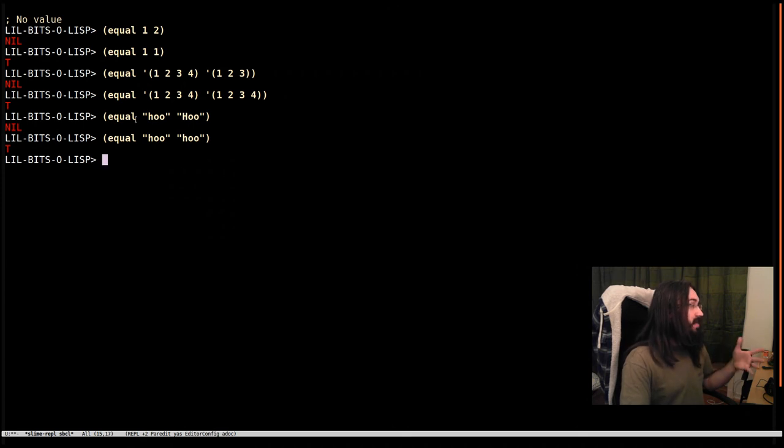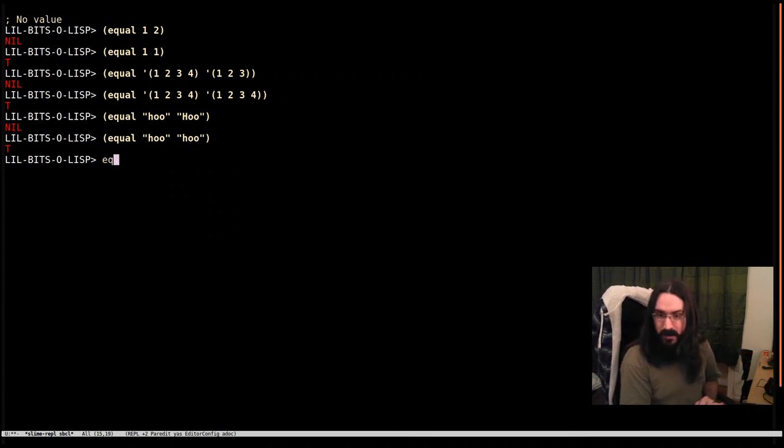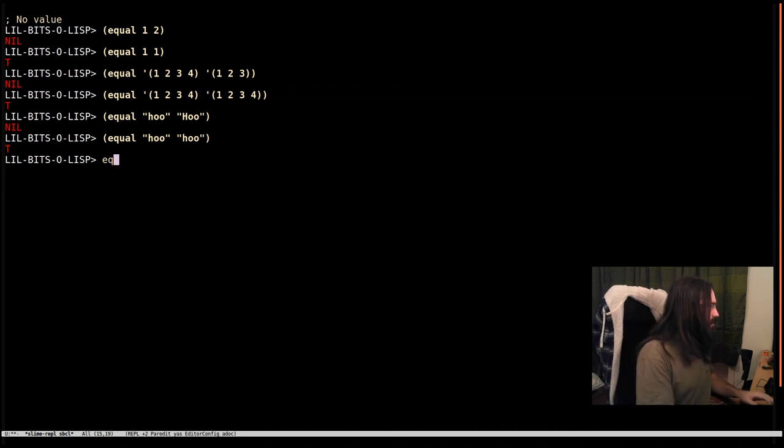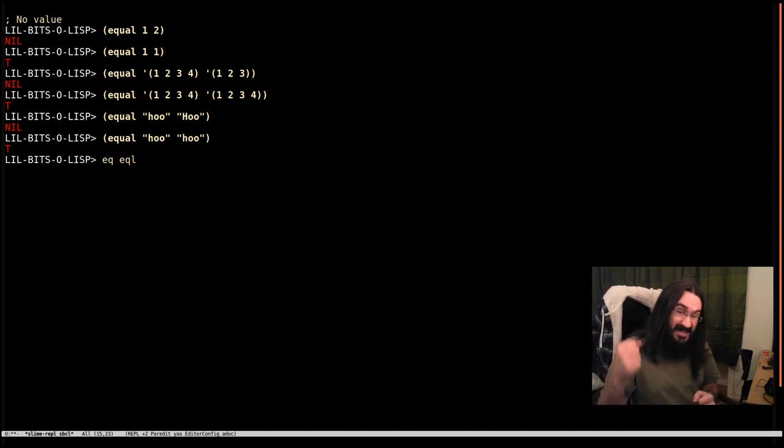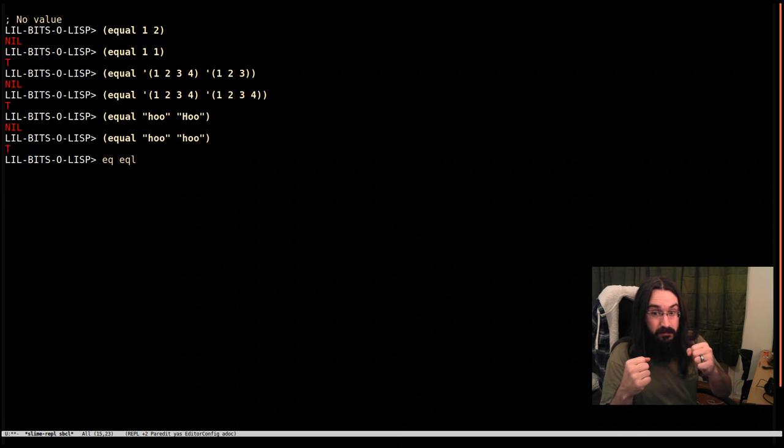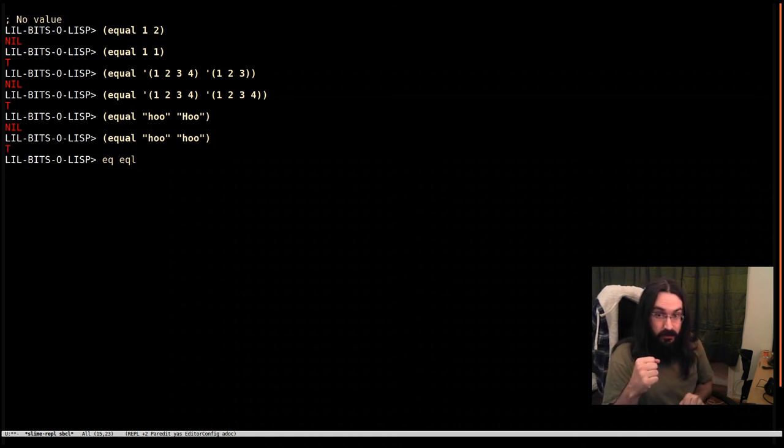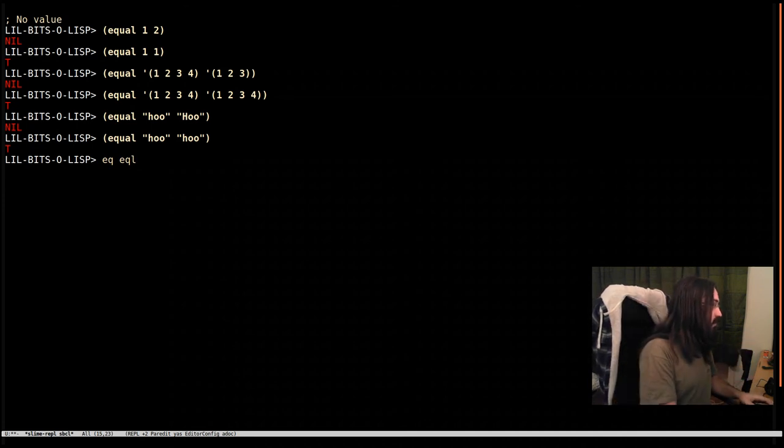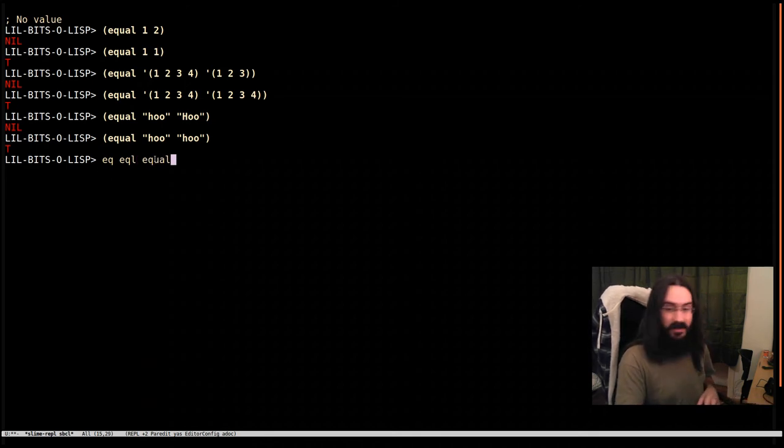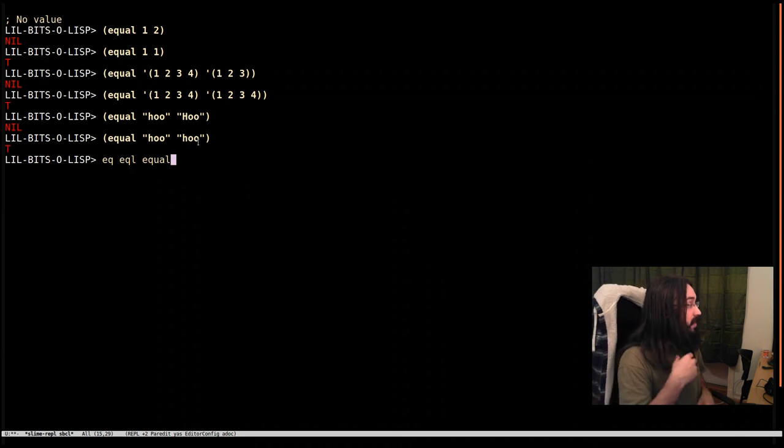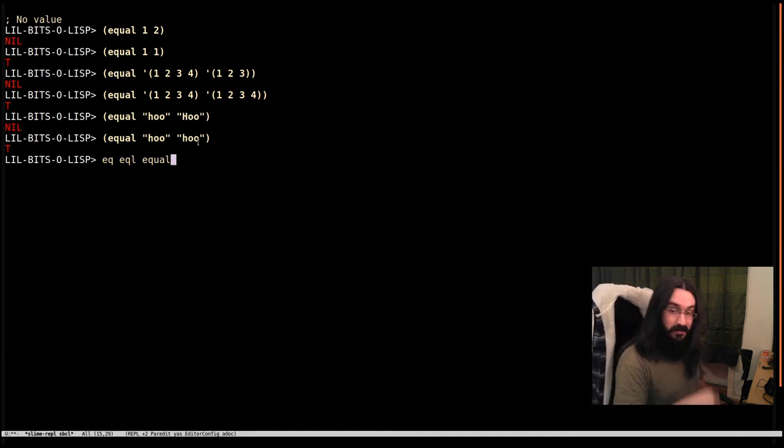So yes, these are the most common ones. You're going to see EQ for comparing are these the same things in memory. We've got EQL, which is like is this the same thing in memory, or are they numbers and they are numerically equal, or are they characters that are equal. Cool. Equal, which is like the combination of these, plus it can look inside lists to compare for identity in there.